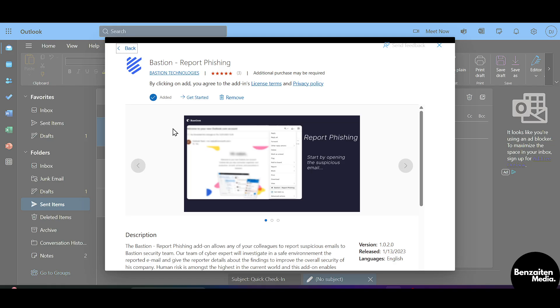This extension is for reporting phishing, and this is how you can enable Report Phishing in Outlook. That was all — thank you for watching.